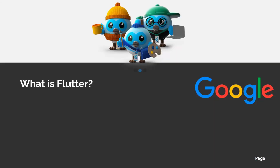Flutter is a toolkit developed by Google to build apps — mobile apps, web apps, and also desktop. It means that you can write only one code, and it runs on iOS, Android, Ubuntu, Windows, Mac, and also in browsers.